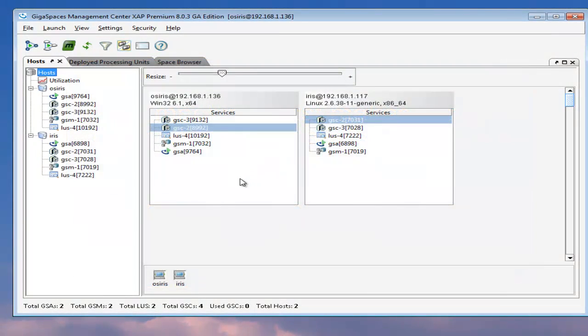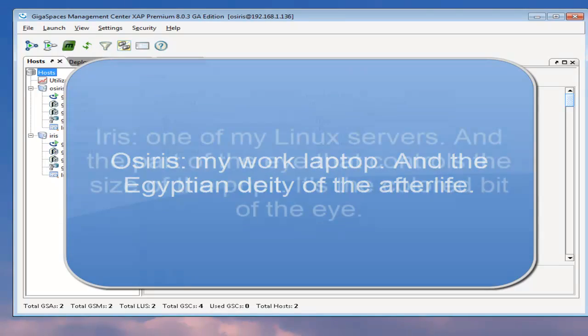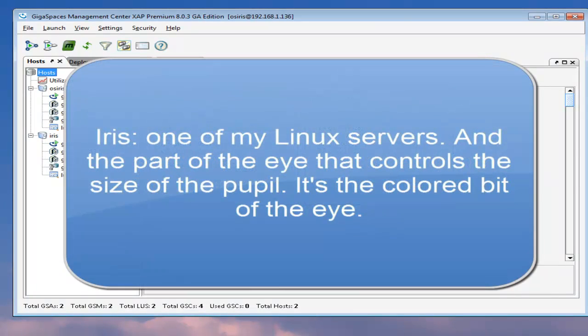So let's go ahead and take a look at our deployment. We have two machines here, Osiris and Iris. One is the Egyptian god of something or another and the other one's an eye part. And thank goodness we don't have Egyptian gods of parts of eyes, because then I'd have to come up with a new naming system altogether.